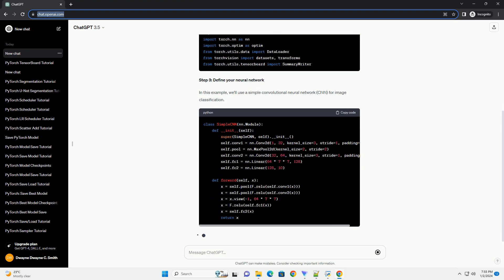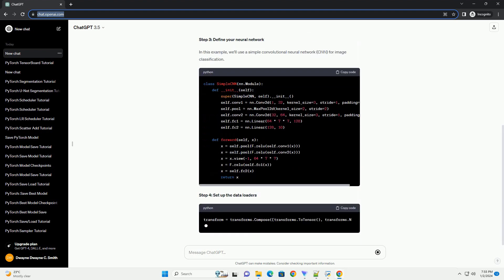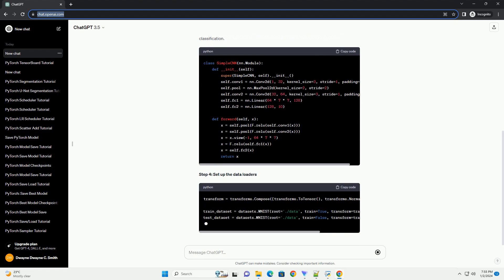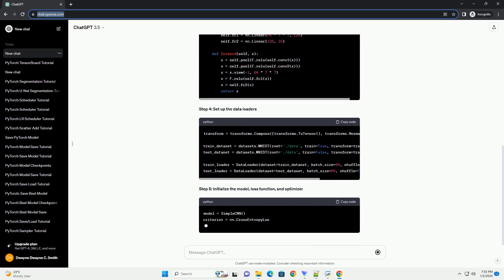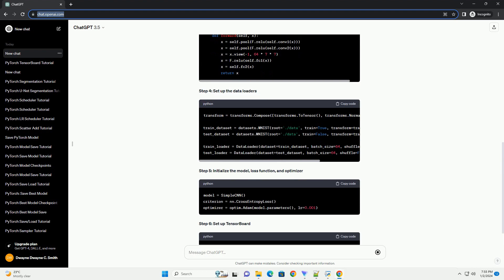Step 1: Install the necessary libraries. Make sure you have PyTorch and TensorBoard installed. Step 2: Import the required libraries.